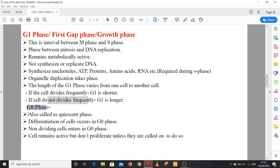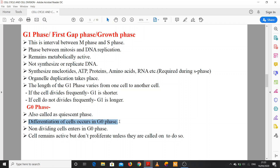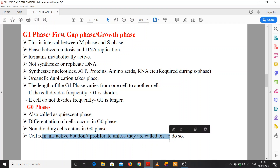G0 phase is also called the quiescent phase. Differentiation of cells occurs in G0 phase. Any cell that is differentiating is said to be arrested in G0 phase. Non-dividing cells enter G0 phase. For example, heart muscle cells and nerve cells in animals enter G0 phase because they do not have the ability to divide. Cells remain active but do not proliferate unless called upon to do so.